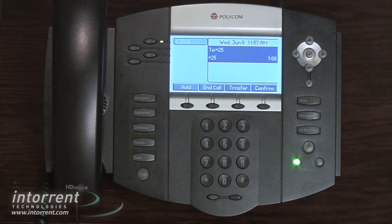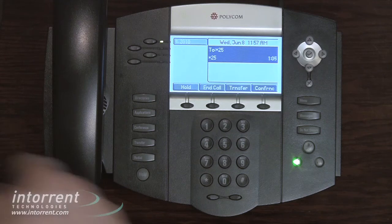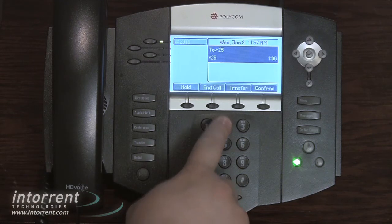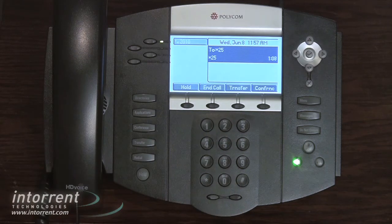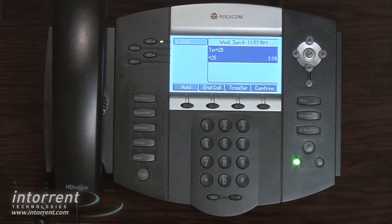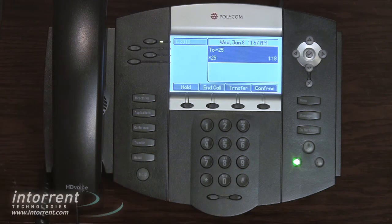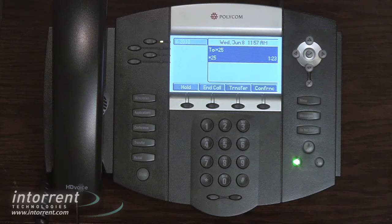To record your busy message, press two. Say your busy message after the tone, then press pound. Hi, this is Frank Figby. I'm on another line. Please leave me a message and I'll get back to you as soon as possible. Thank you. To accept this recording, press one. To listen to it, press two. To re-record your message, press three. Message saved.